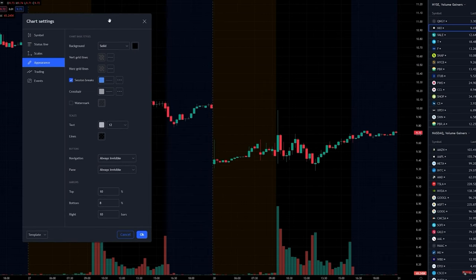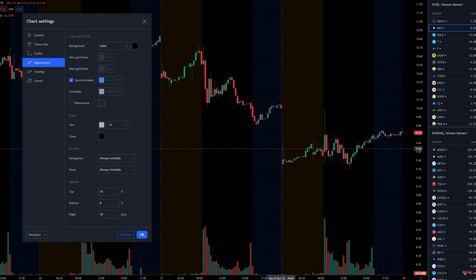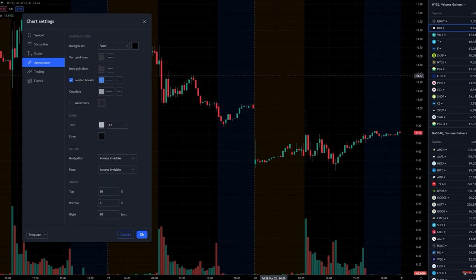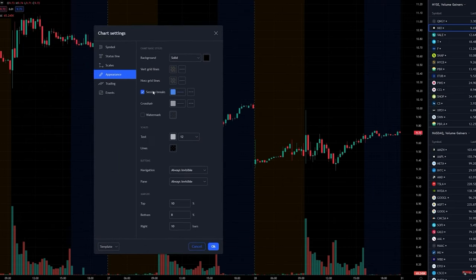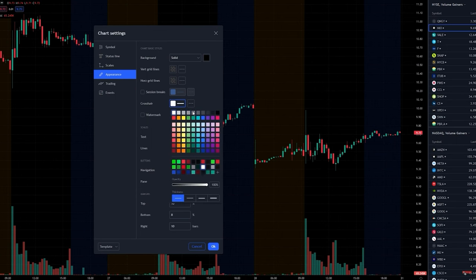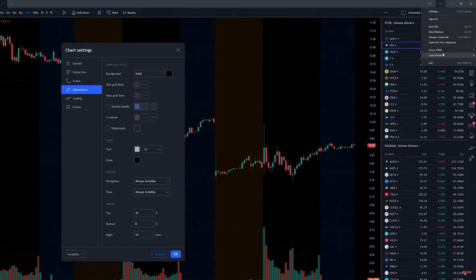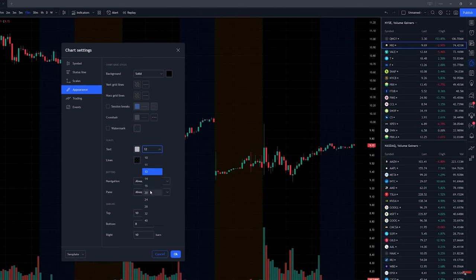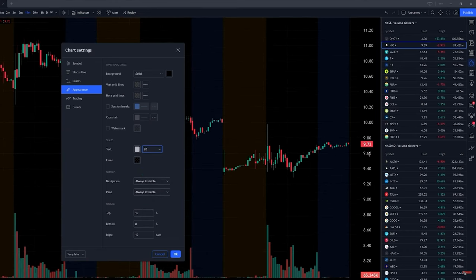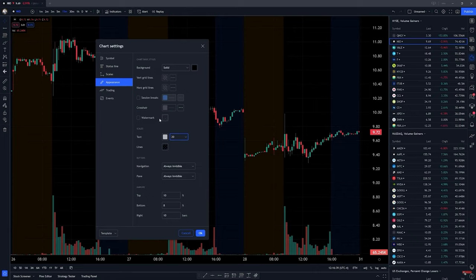For session break, I personally don't like it — it gives a big line that you don't really need since we already have pre-market and post-market in different colors. Crosshair is this little X on screen; I like to have it a bit darker so it's not flashing too much. For text size, since I normally choose 80% screen zoom, I boost the text size to something like 20 so I can clearly see the price it's currently trading at.